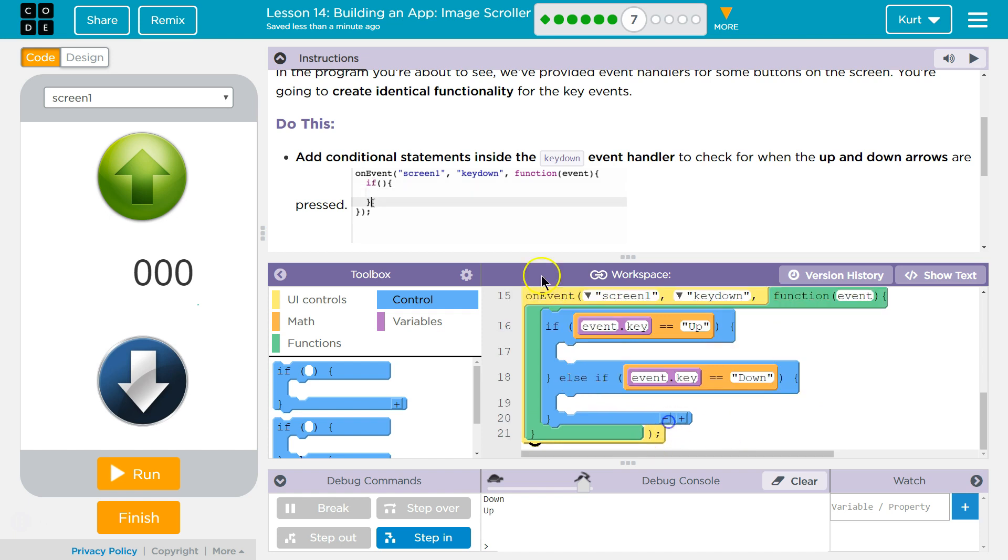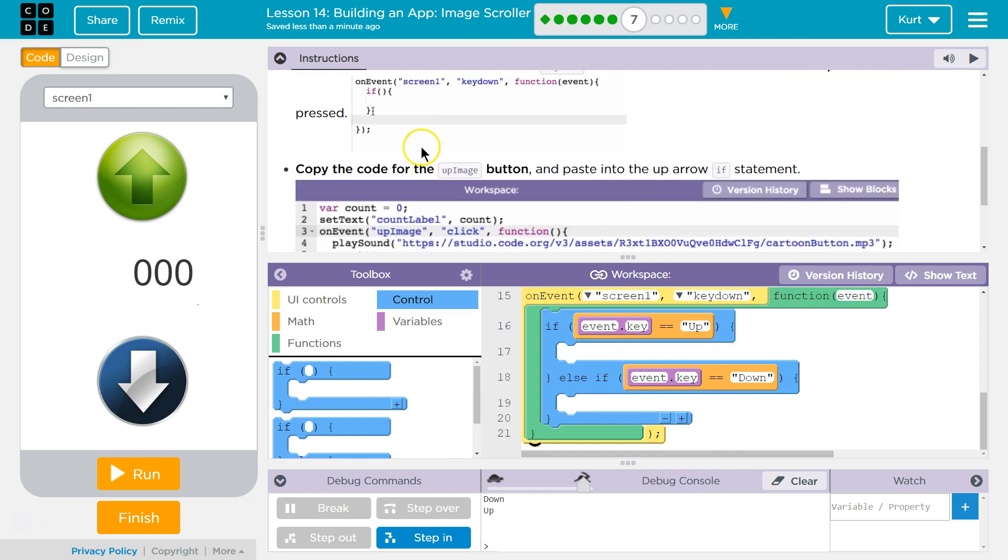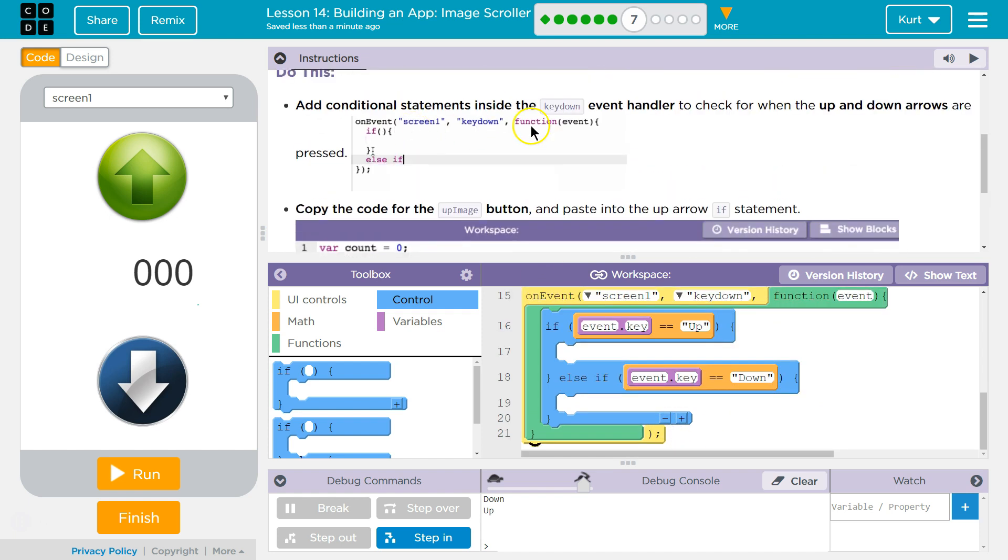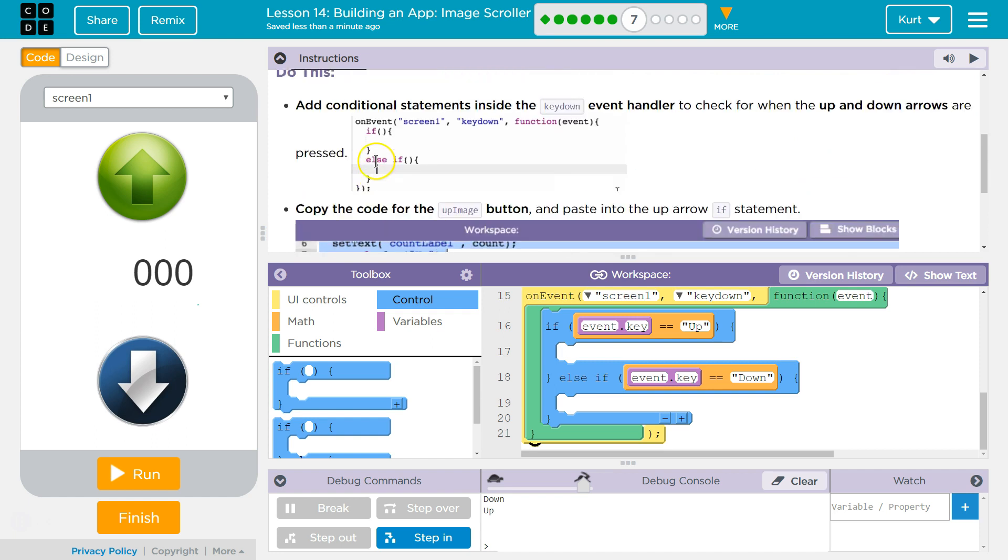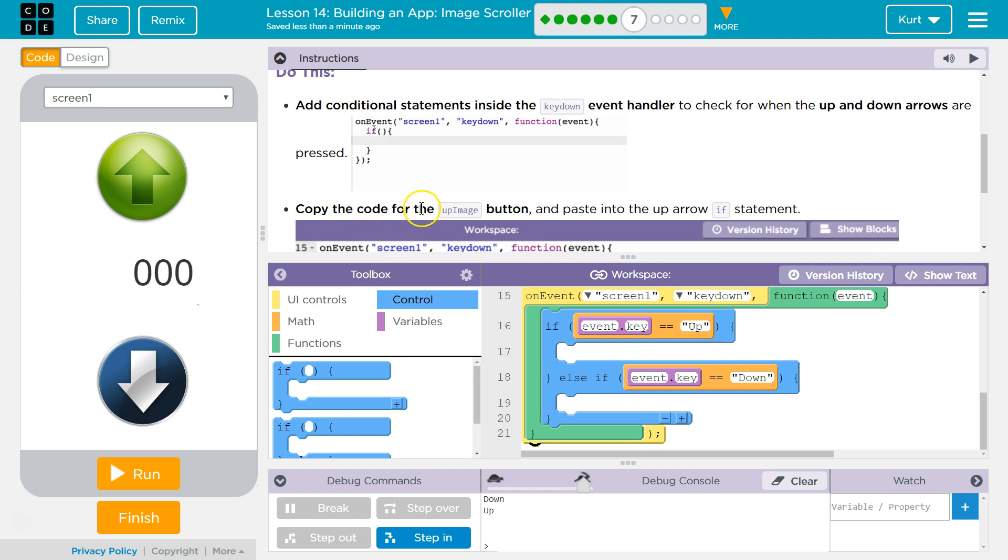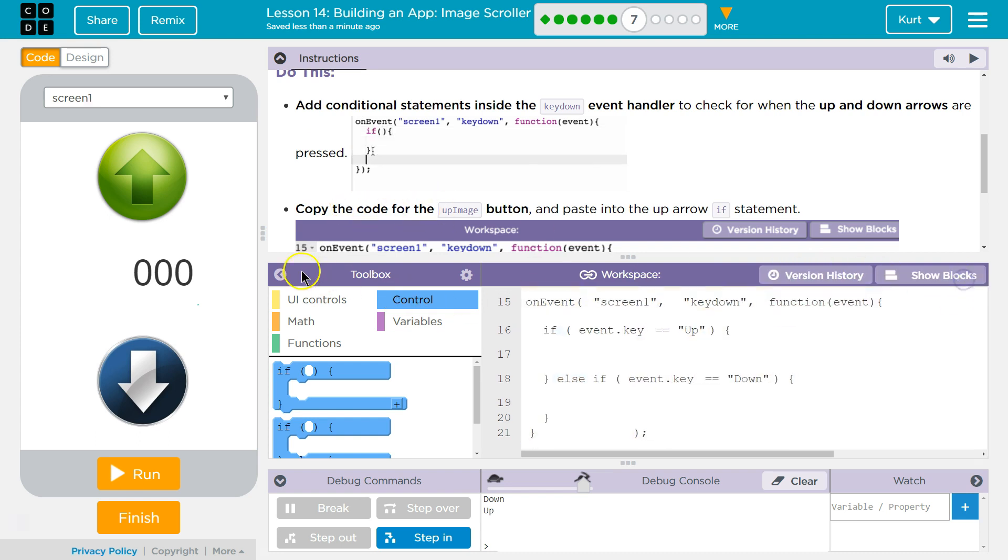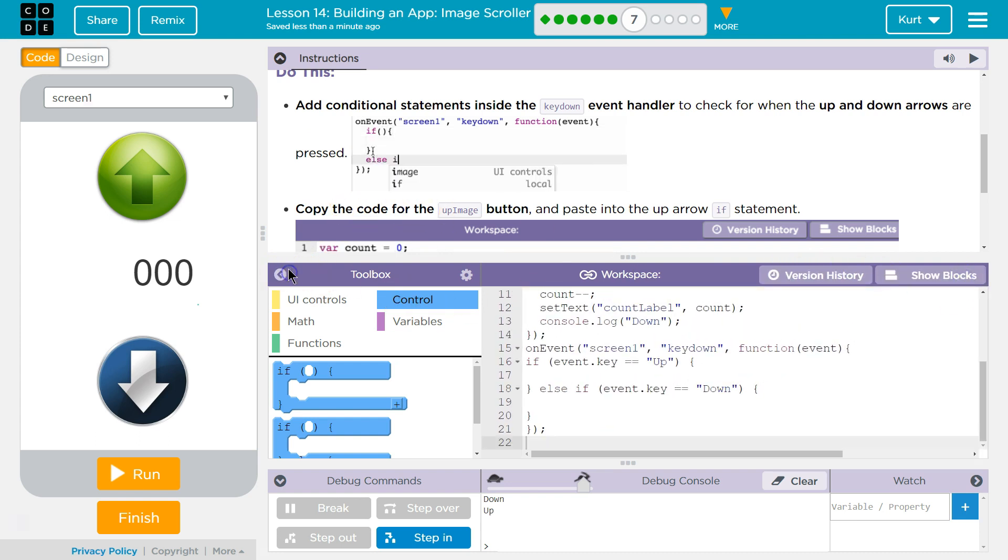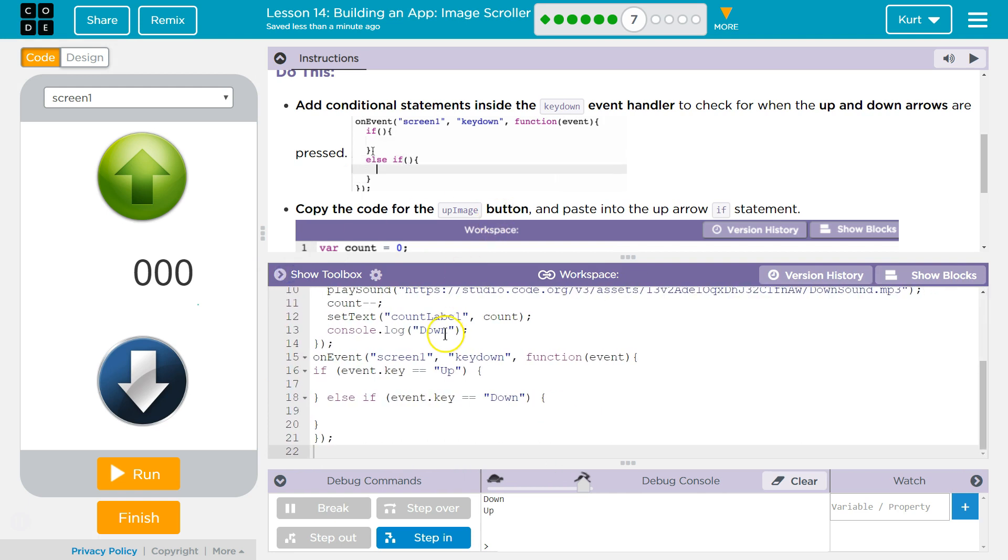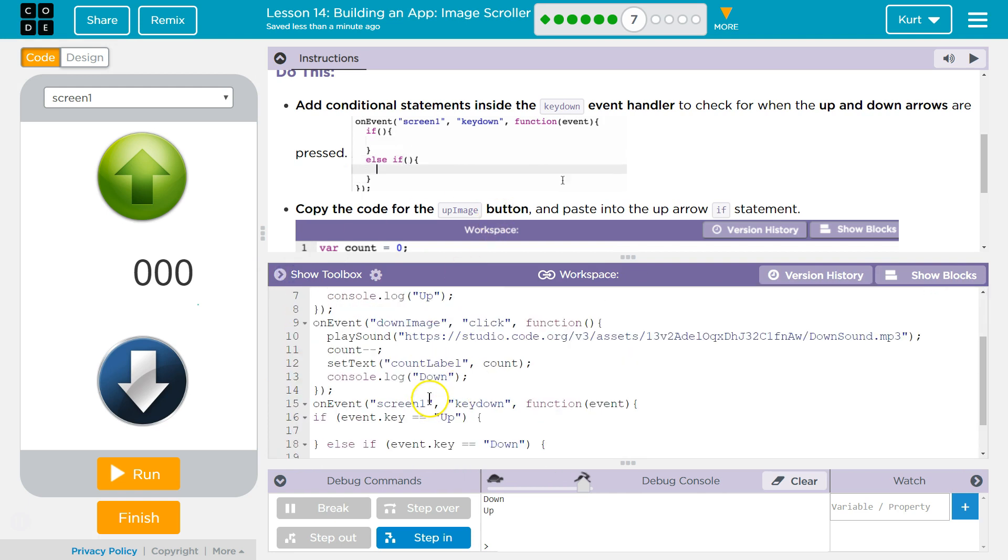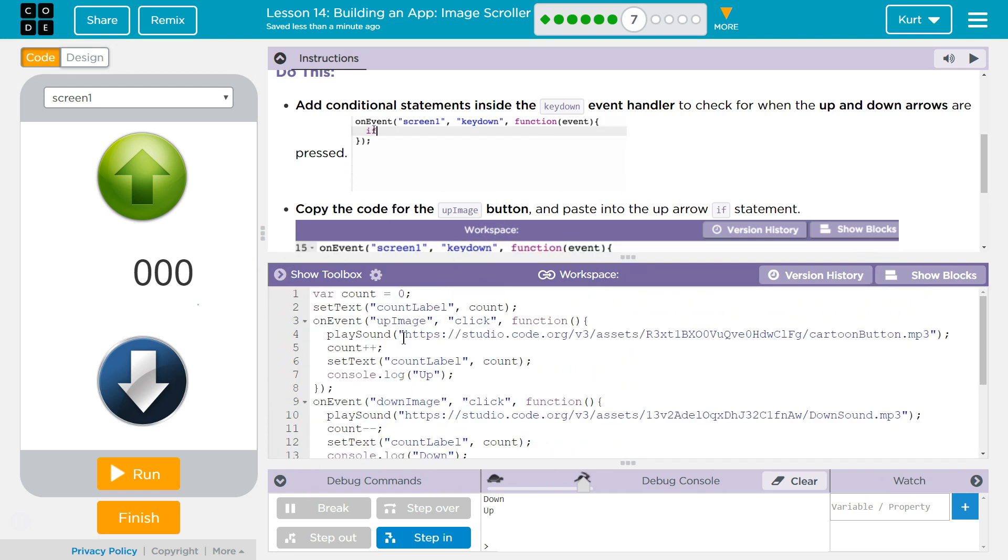And now, they wanted us to put. Yep. Copy the code from the up image button. Alright. So, where's our up? That's down image.